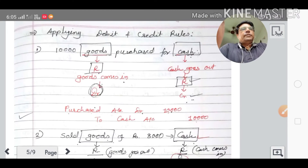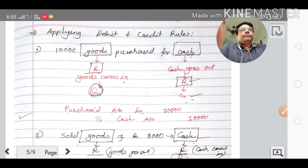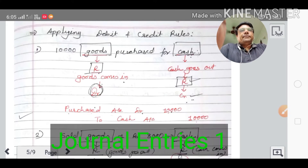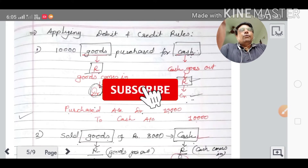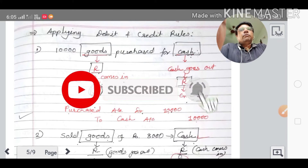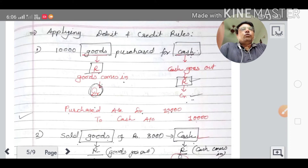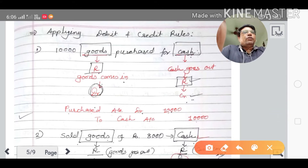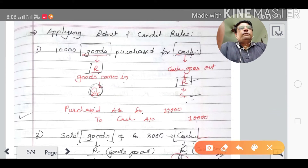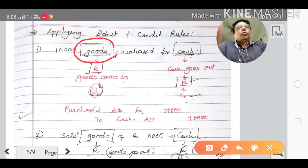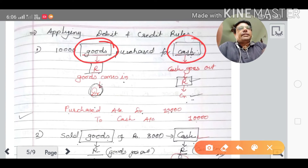Dear friends and students, accountancy chapter number two: dual effect and types of accounts. How to find out the accounts from the transactions, apply the debit credit rules, and make a journal entry. First transaction: ten thousand rupees goods purchased for cash. The two accounts are goods account and cash account.